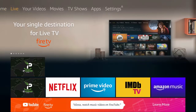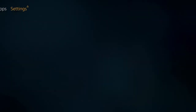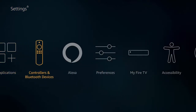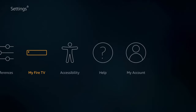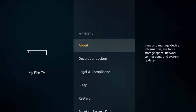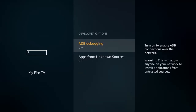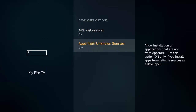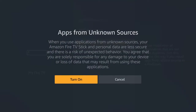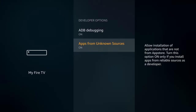The very first thing I want you to do is go across the top to Settings. After you're in Settings, scroll over to the right and select My Fire TV, then go down and select Developer Options. When you're in Developer Options, turn on ADB Debugging and Apps from Unknown Sources.